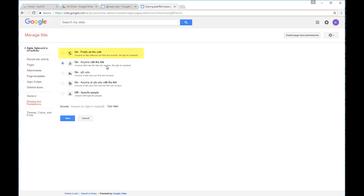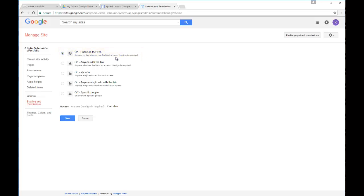The highest level would be completely public on the web where someone could actually really just Google your information, Google your name, and your ePortfolio site may pop up so that they could locate it that way. This is something that we really don't recommend students do with their ePortfolio site. It just opens up the site to a lot of other security risks. Usually the highest level we recommend is this fourth level up so that anyone, even outside of Fisher, but only those that you've sent the link to can access the site.